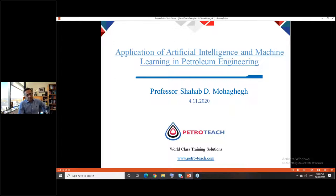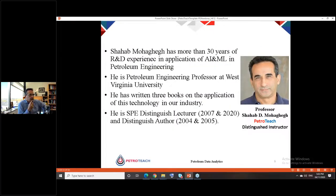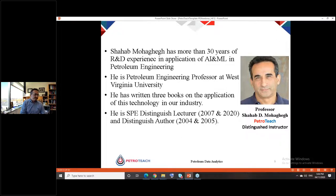We are very pleased that Professor Shahab Mohaqir can join us today. His presentation covers application of artificial intelligence and machine learning in petroleum engineering. Professor Mohaqir has more than 30 years of R&D experience in the application of AI and ML in petroleum engineering. He is a petroleum engineering professor at West Virginia University, has written three books on this technology, and is an SPE Distinguished Lecturer from 2007 and 2020, and Distinguished Author in 2004 and 2005.